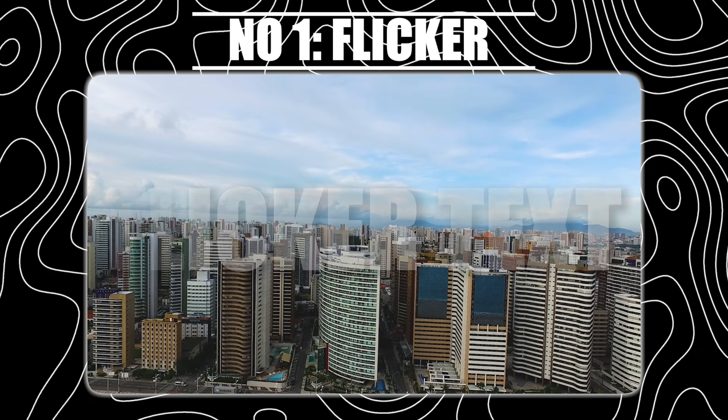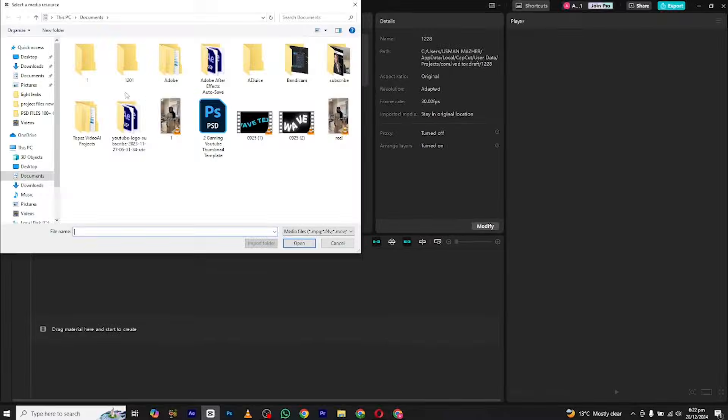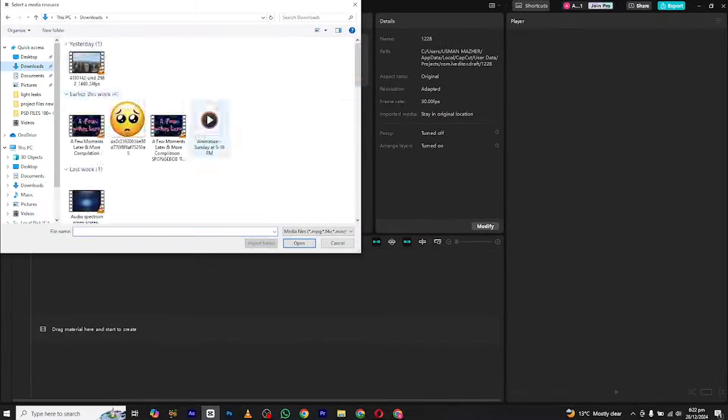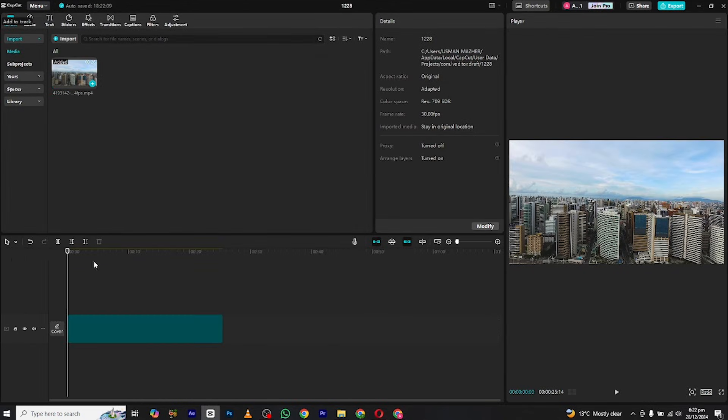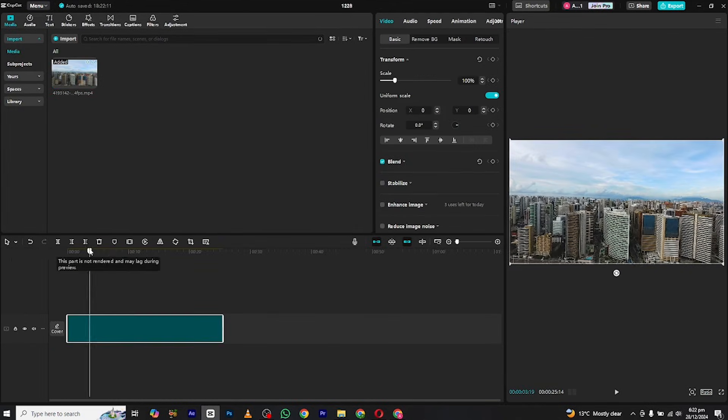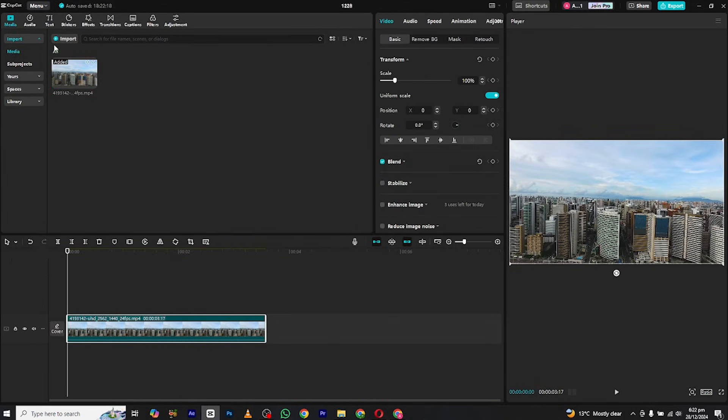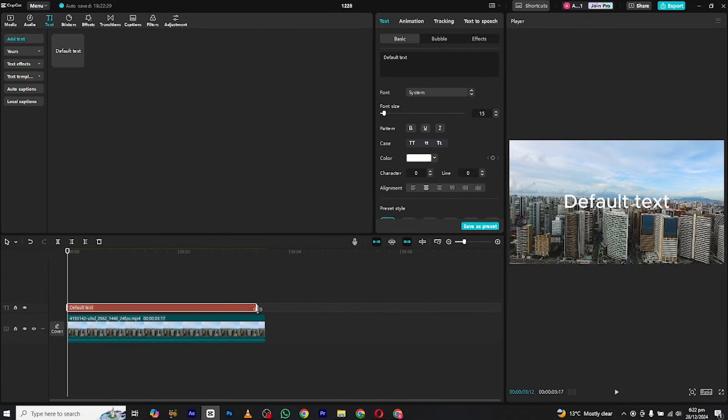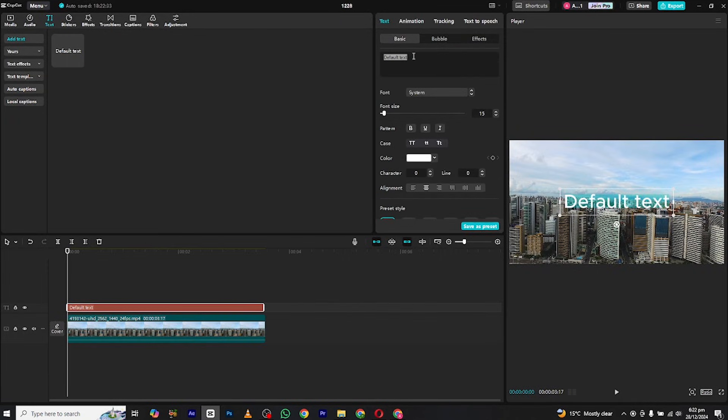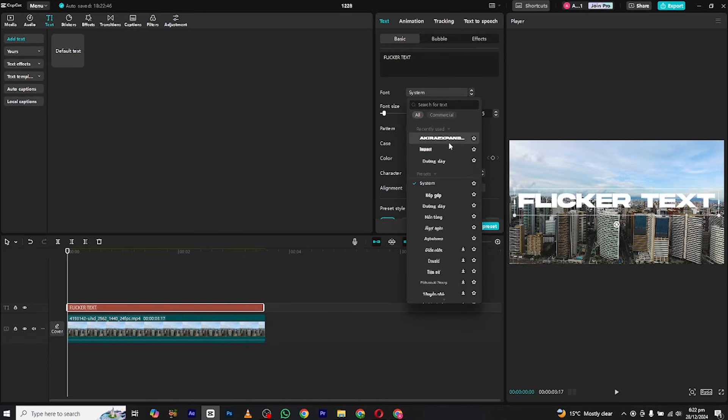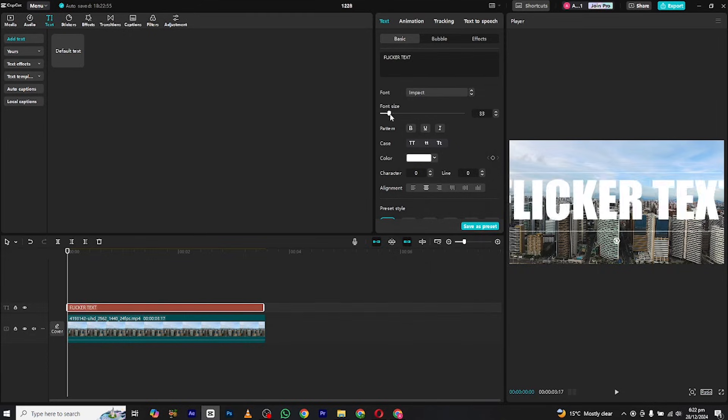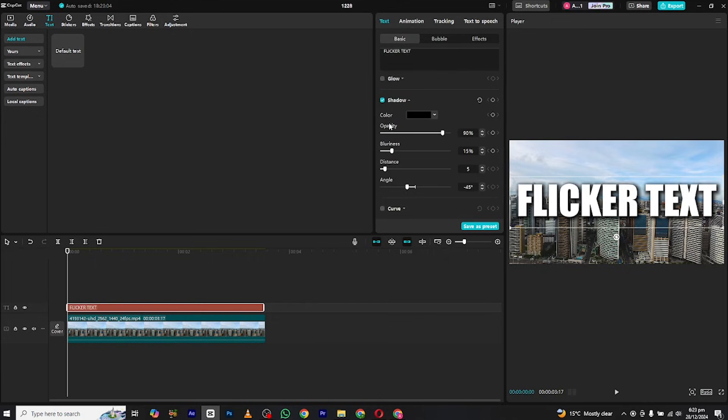At number 1 we have the Flickr text animation. Bring in your clip and add a new text list. Change the font to your liking. Now add some shadow to make the text look more visible.